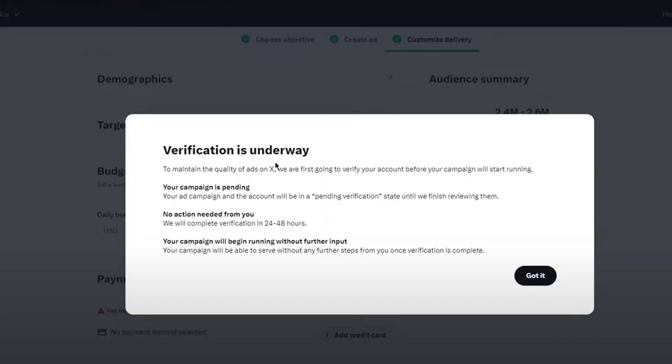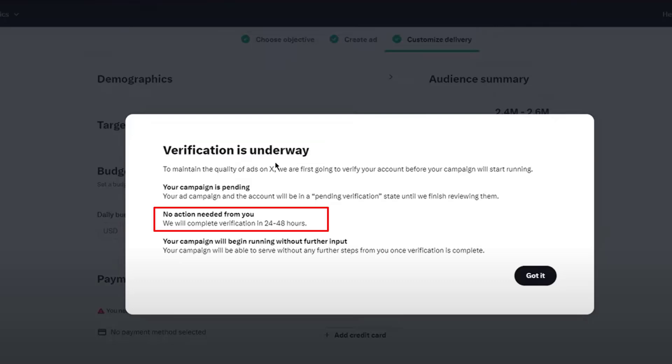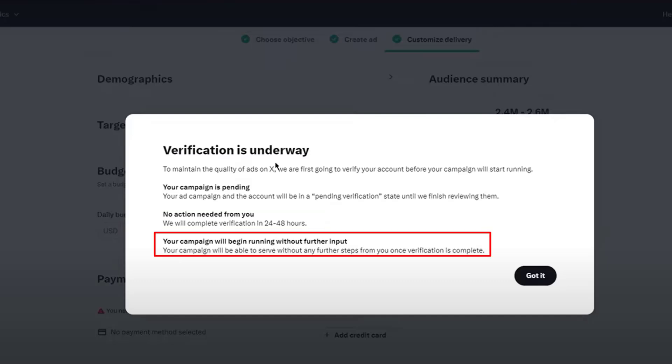After that, it says verification is underway. Basically, the campaign you created will be verified through the X servers. X will review your ad to see if it's a proper ad, and if there's anything wrong with it, you won't need to do any action. The verification should be completed in 24 to 48 hours, and your campaign will begin running without any further input.